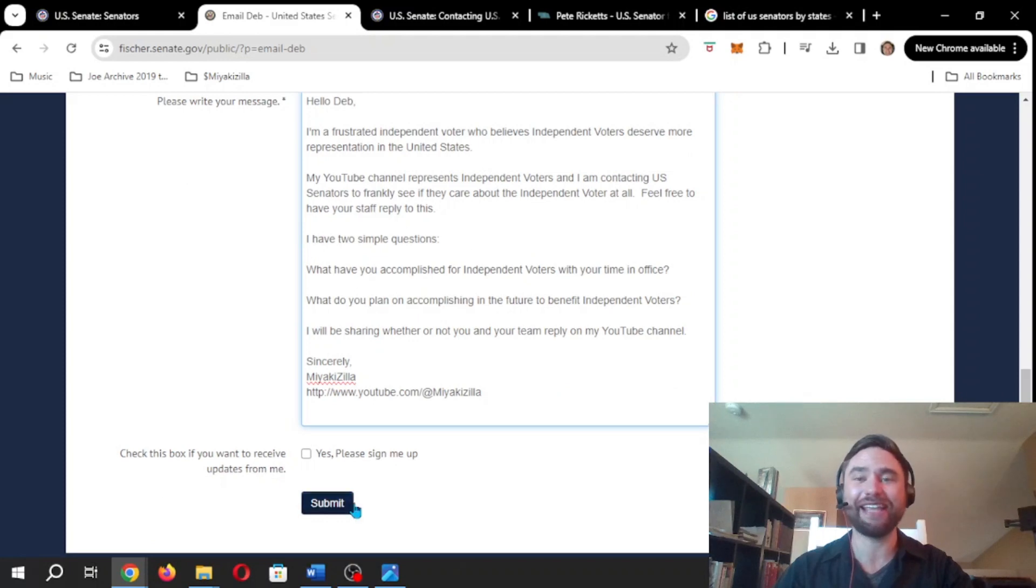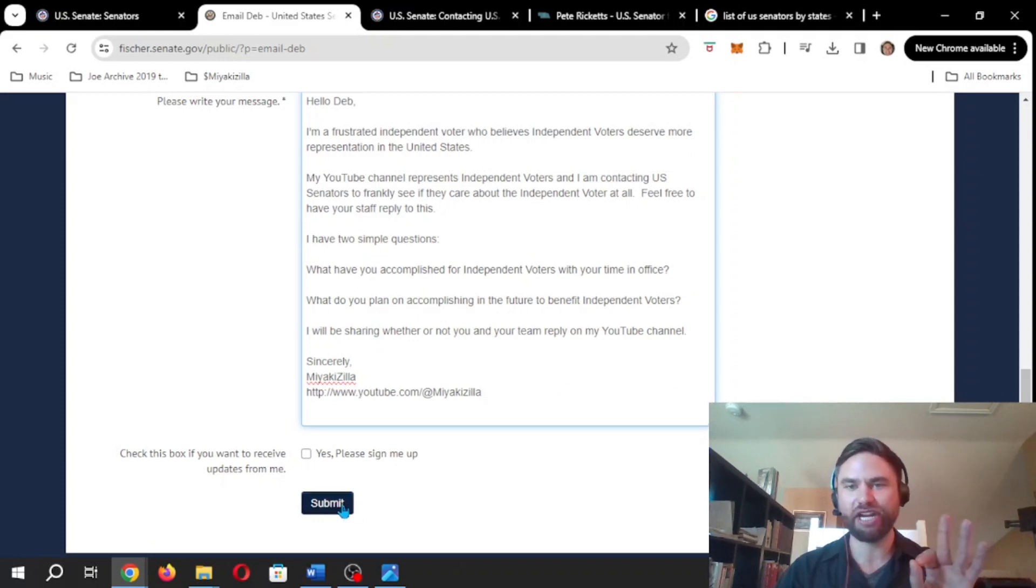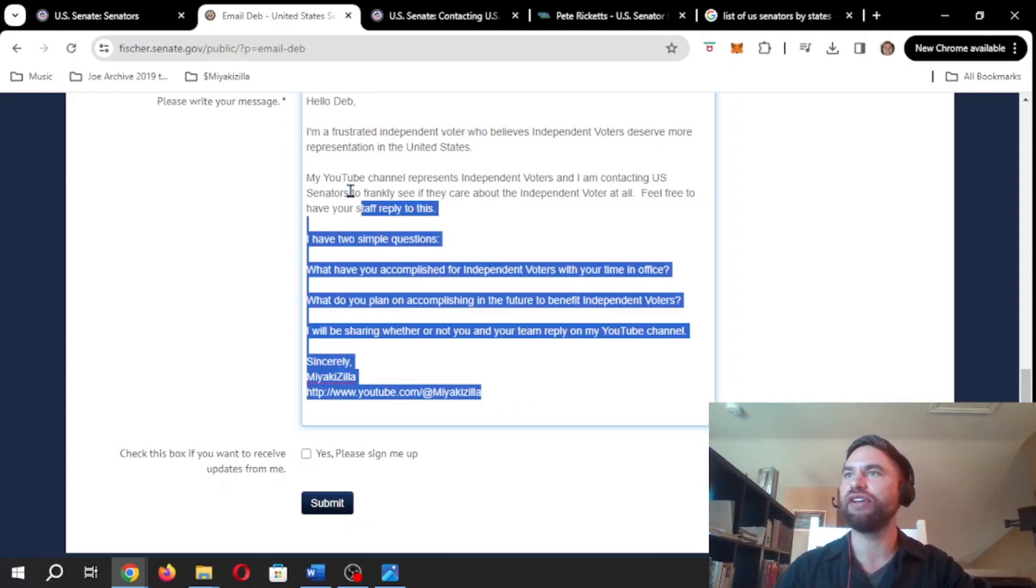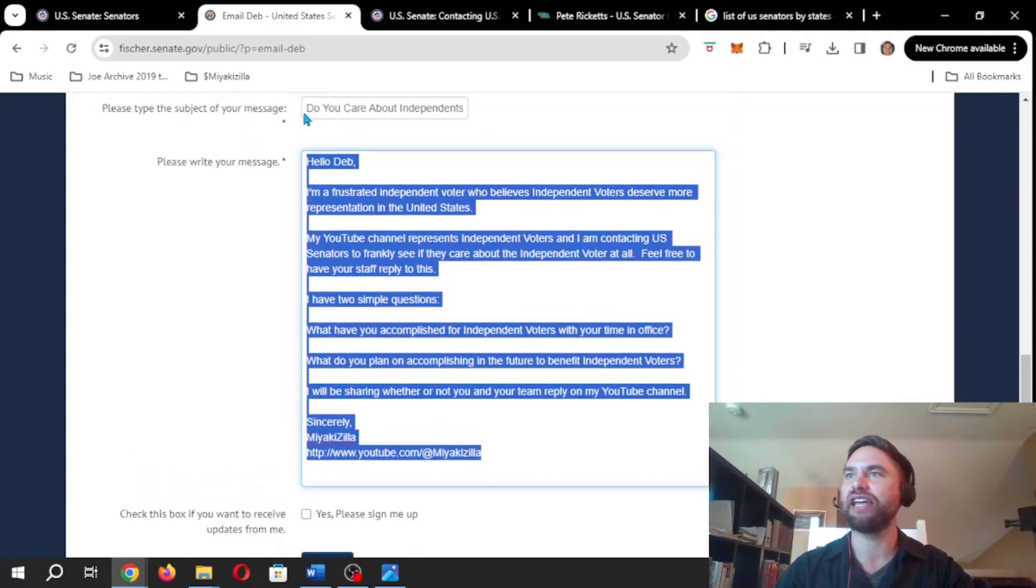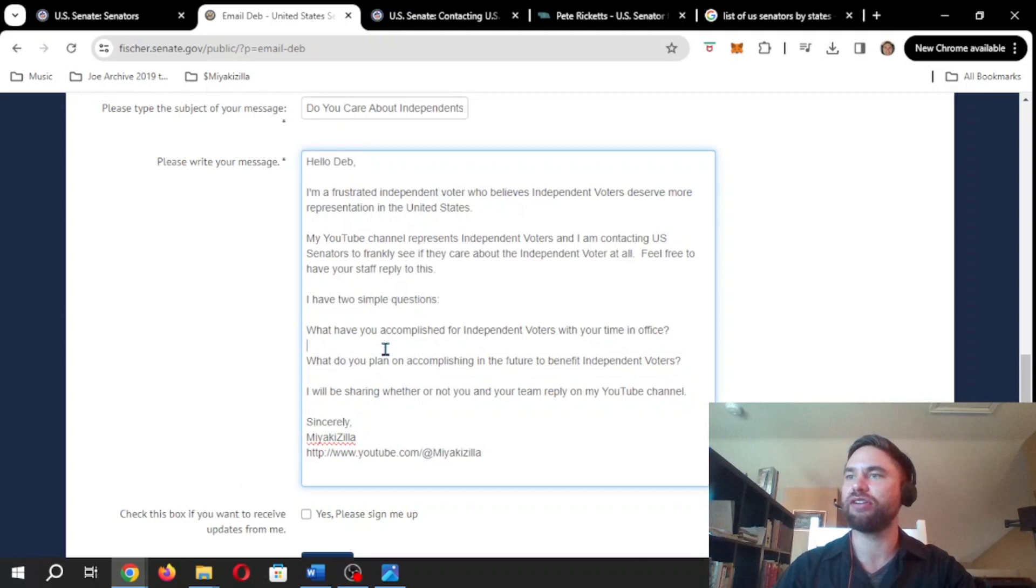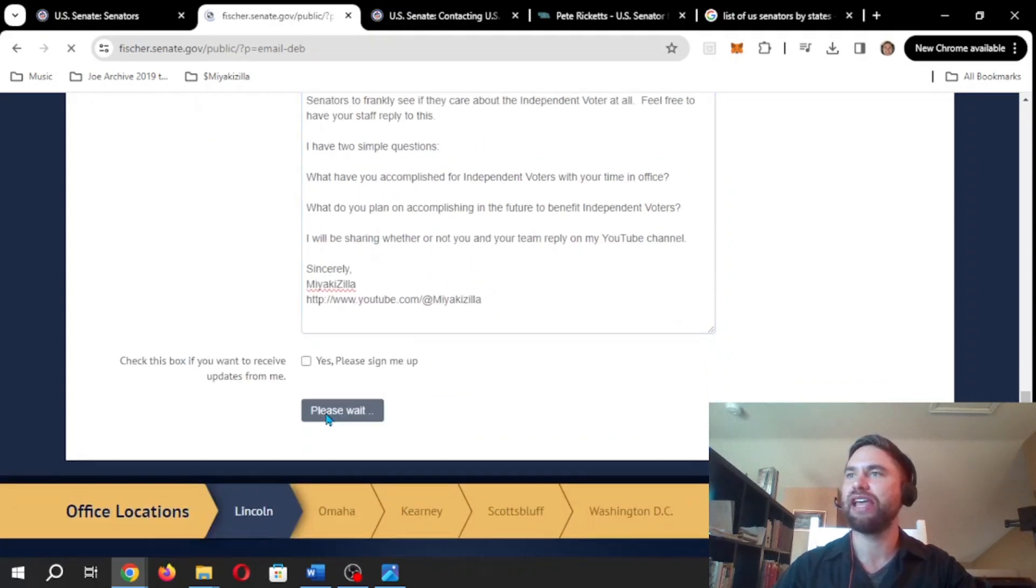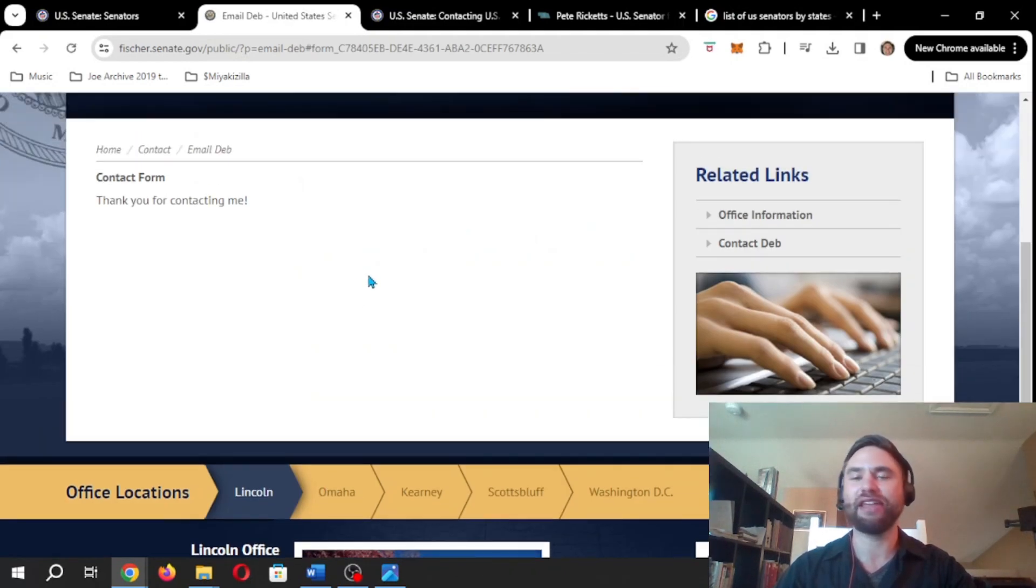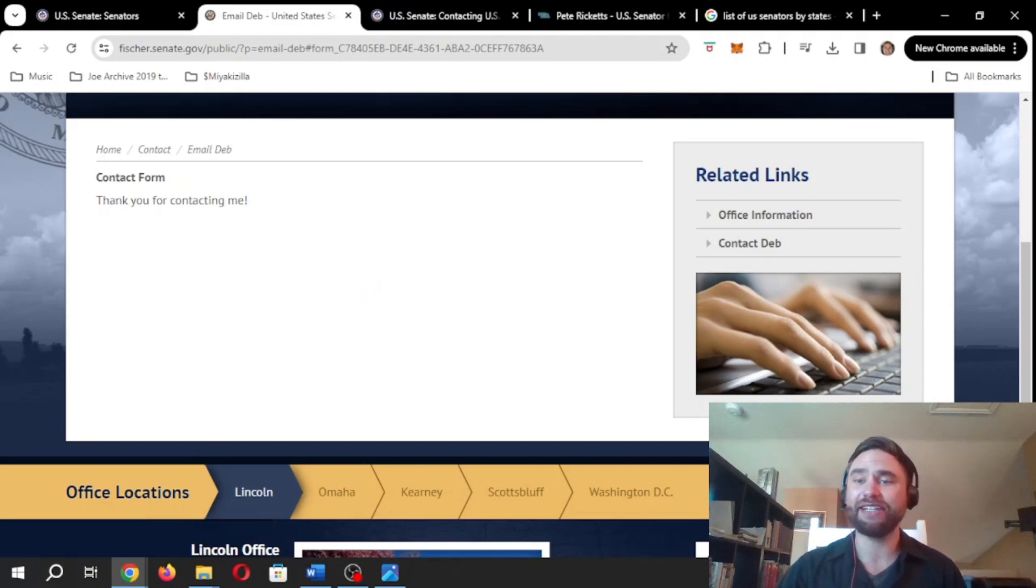Anyways, we are submitting this and we are going to see what happens. I will share whether or not she even replies or if she even cares. Let's also see, this is literally like the first time I've done this in a long time. So let's see if we just submit and bada-bing, bada-boom. Thank you for contacting. We're good, folks. That's it.